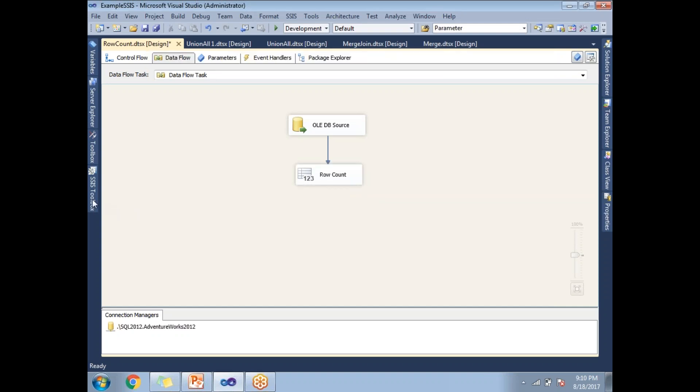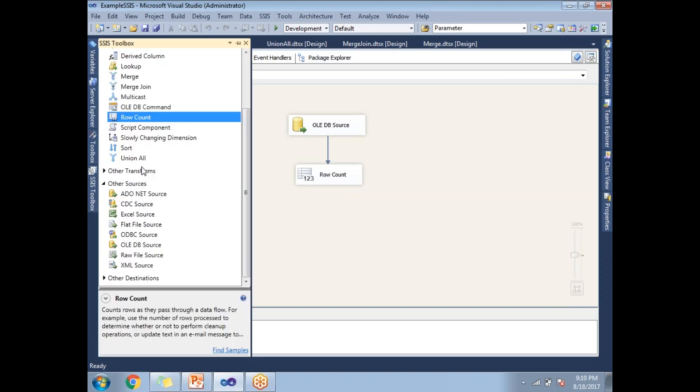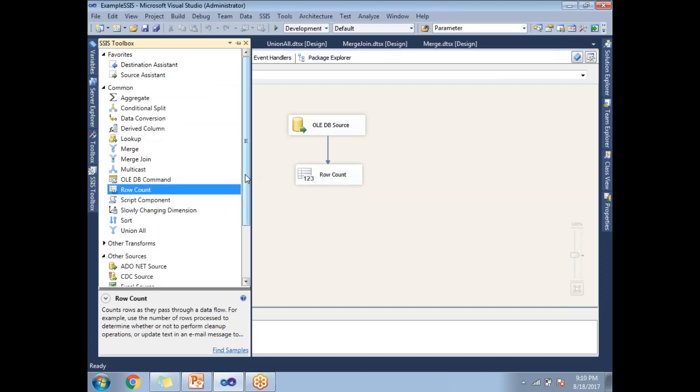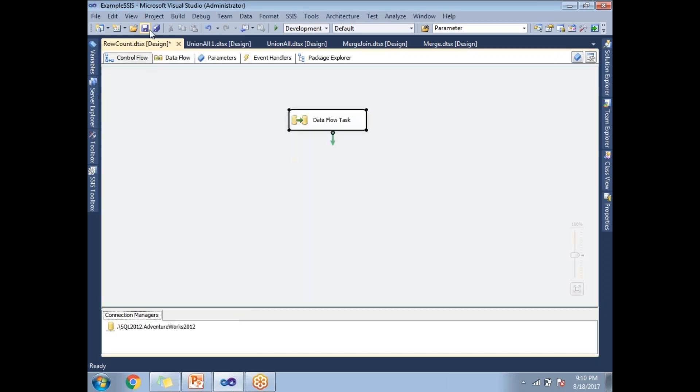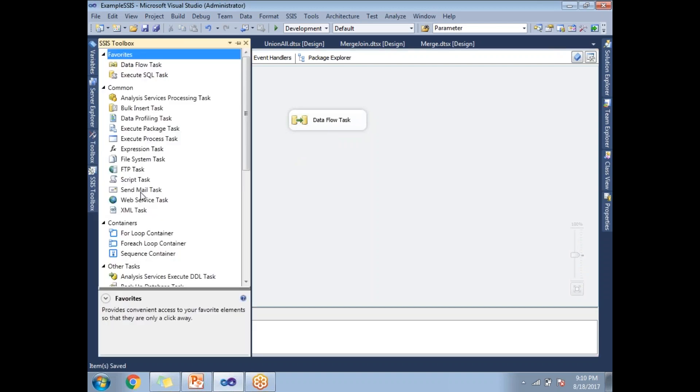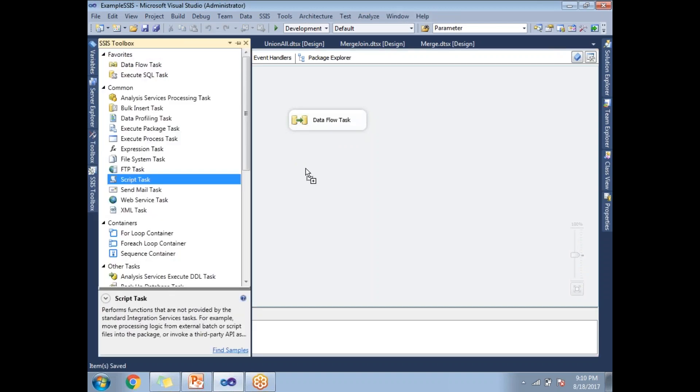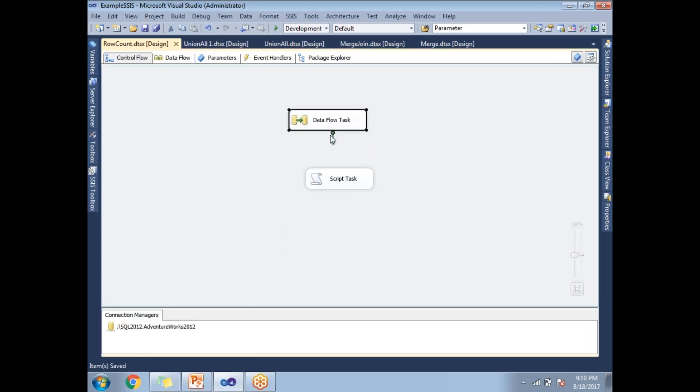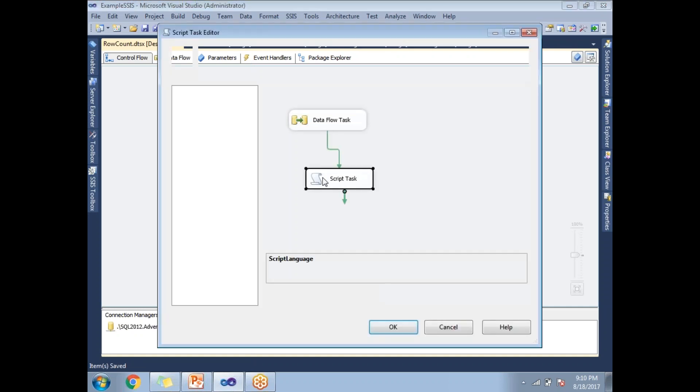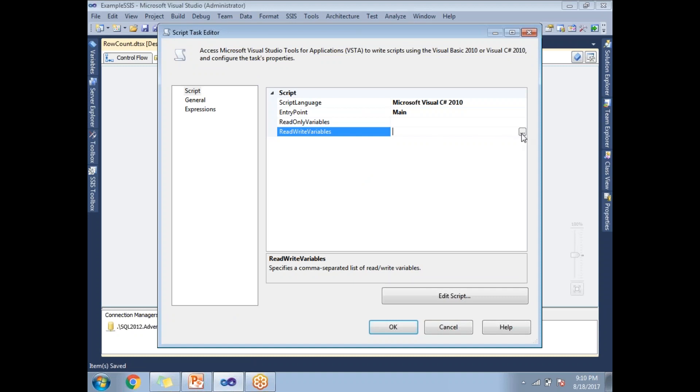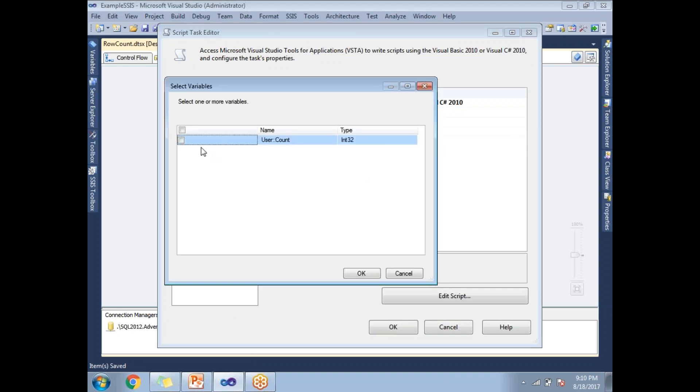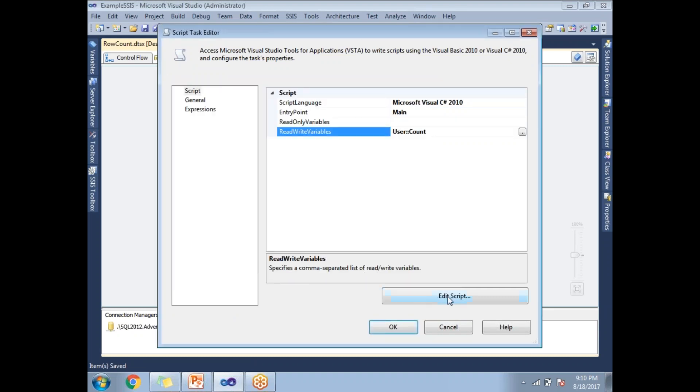Now, let's go to the script task to see how to pass this variable to the .NET code. Let me save and go to script task. Connect this. Double click on the script task. You can set it as a read only variable or read write variable, either is fine because I'm not going to write anything into this variable. Click on edit script.